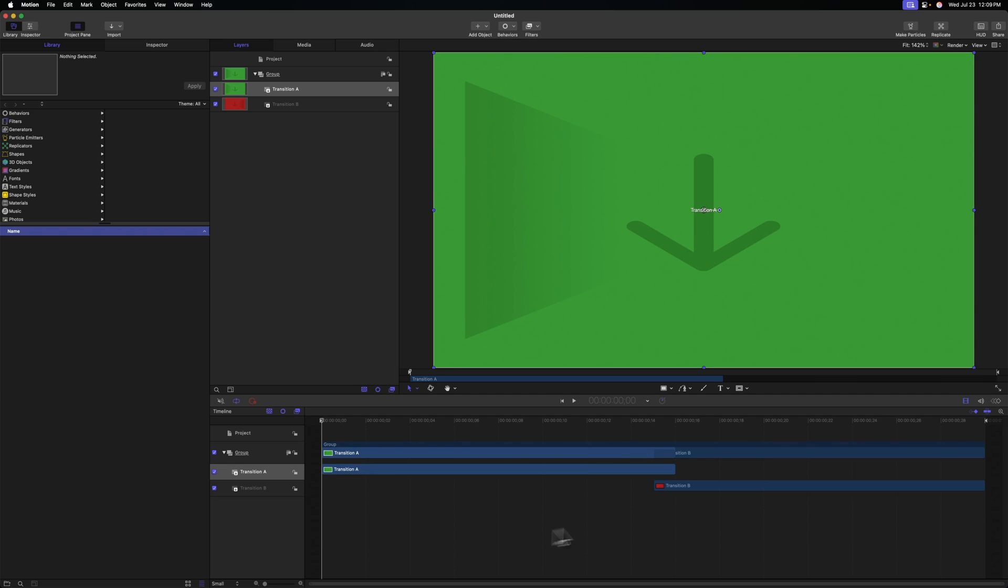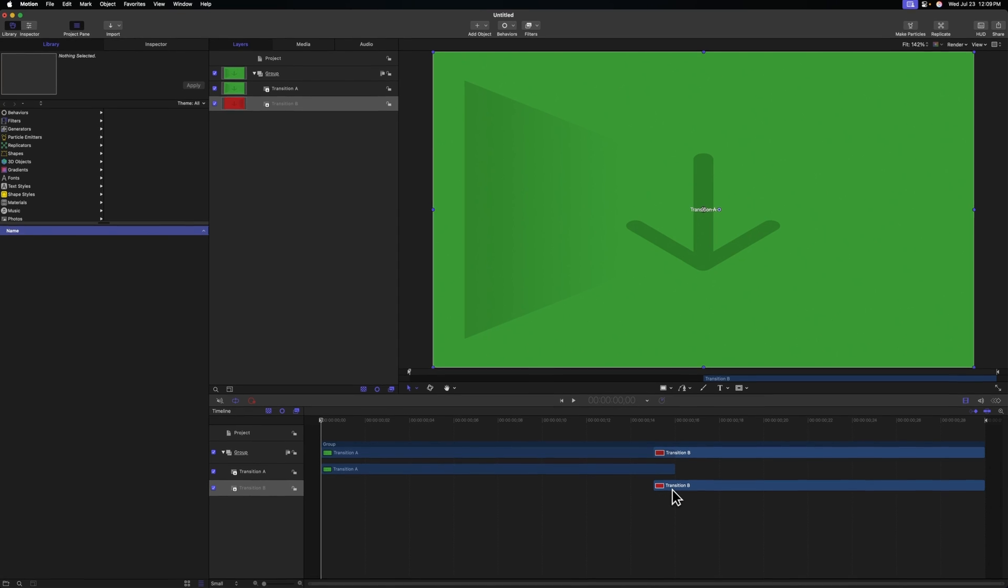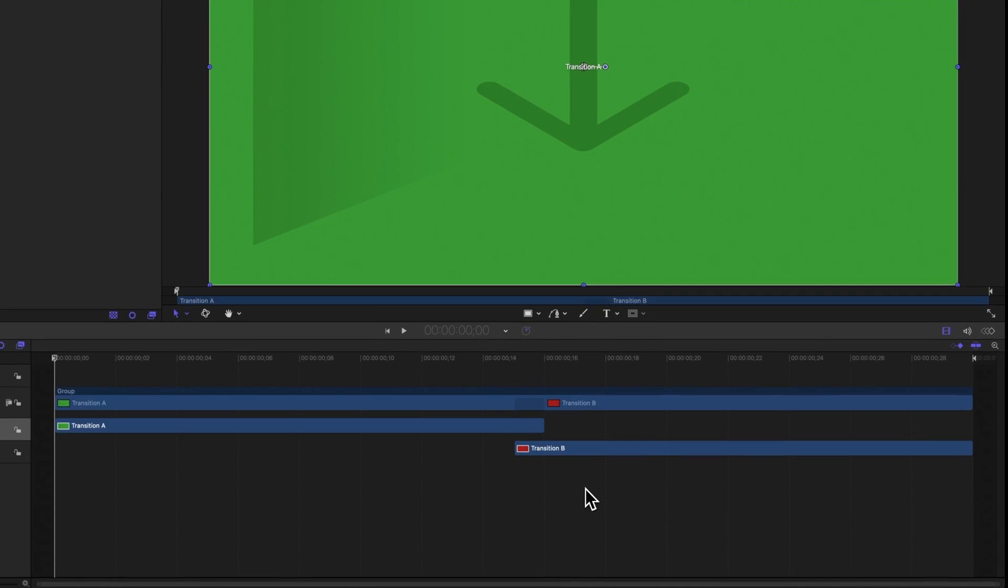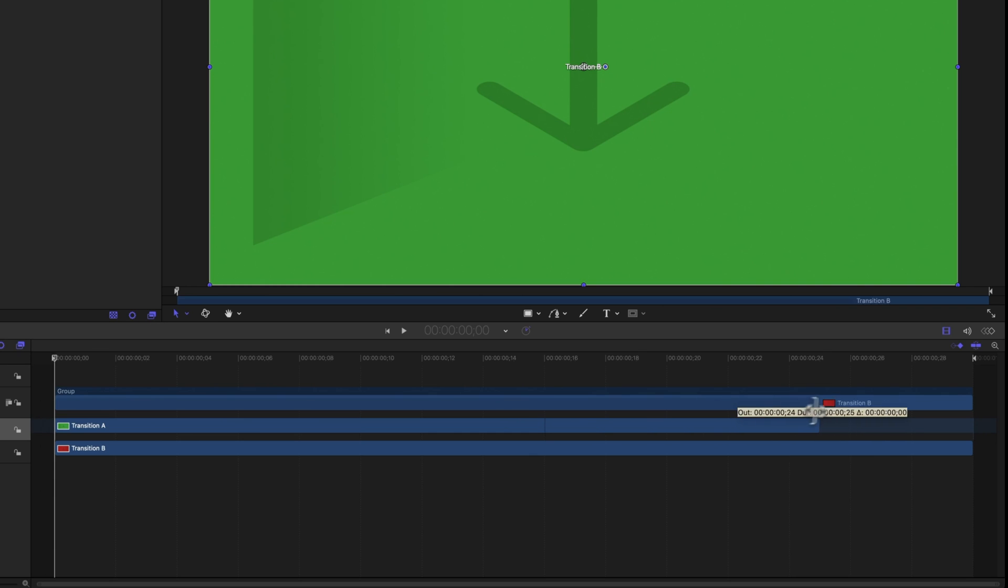The first thing we need to do is make sure that both Transition A and Transition B are there for the entire duration of the project. So I will first take Transition B and extend that to the beginning, and we'll take Transition A and extend that to the end.